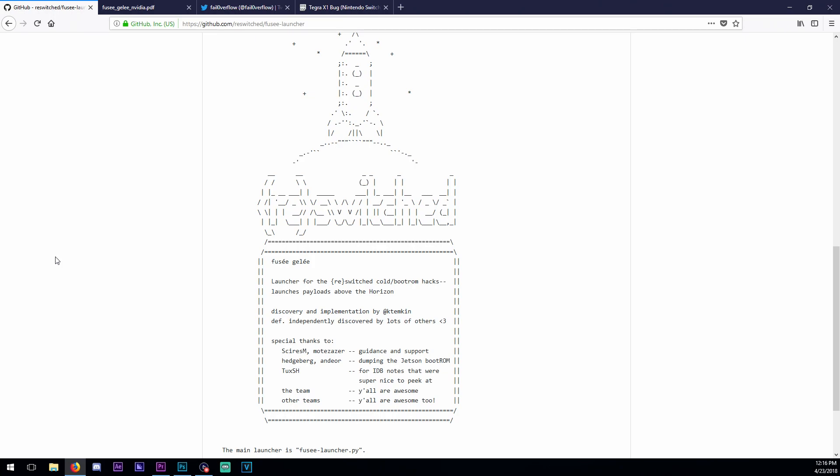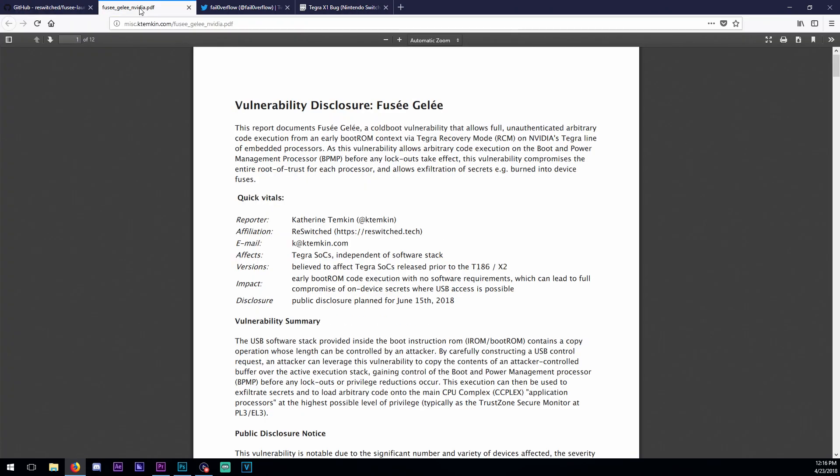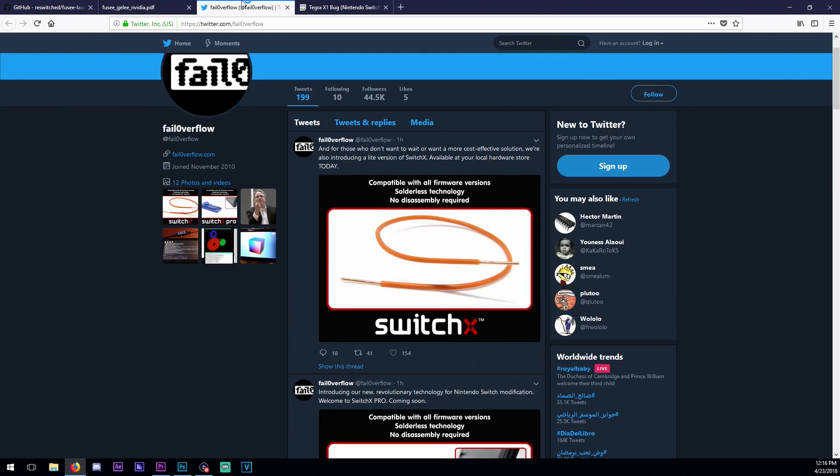Since people released the exploit, the re-switch team released Fuse Launcher, which loads the bootrom exploit if you have it. They also disclosed the exploit publicly, by Kate, one of the main hackers in the re-switch team.